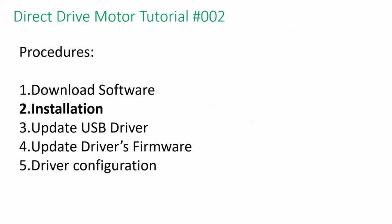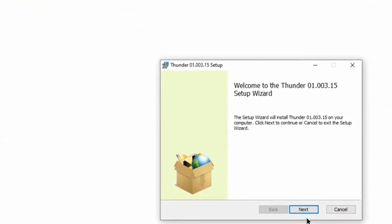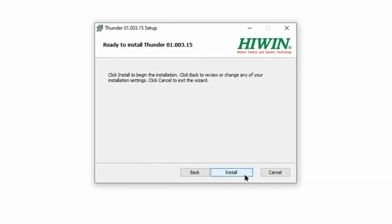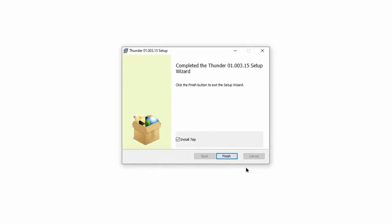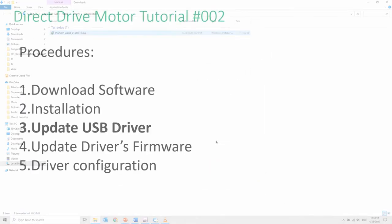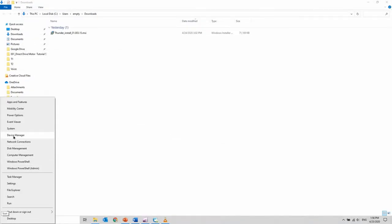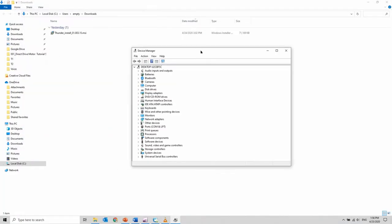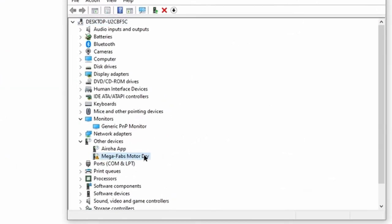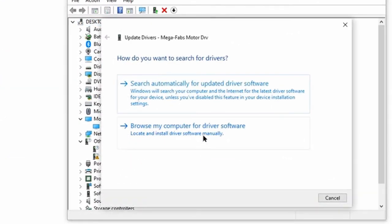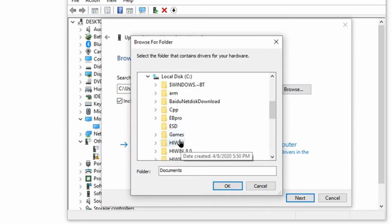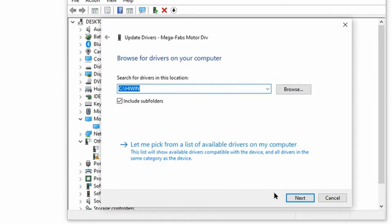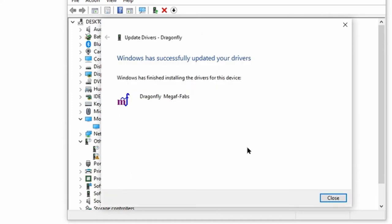Next step is to install the software. Once installation is completed, you can update the USB driver from the directory folder. The driver's name is Dragonfire MegaFab.